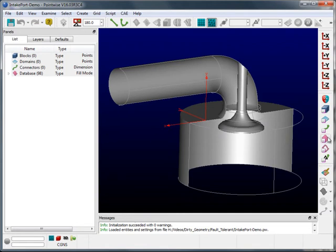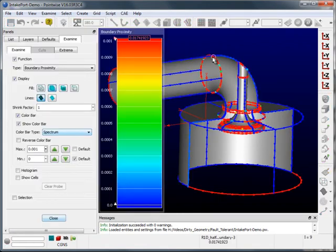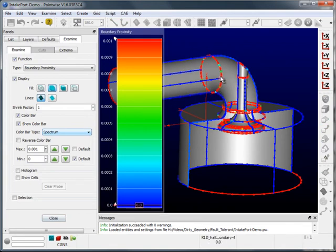So we select the geometry and go to examine boundary proximity. We can see that gaps do exist in the intake port surface.